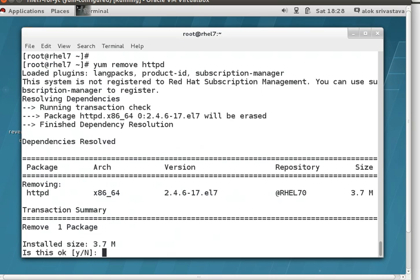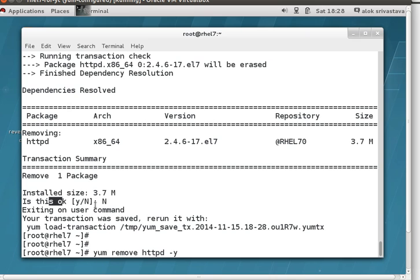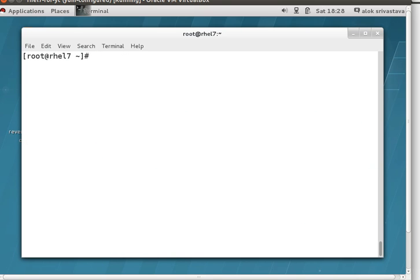Every time you need to press Y, right? You can use this command: 'yum remove httpd -y'. You can use this switch which passes the affirmative by default, so you will not be prompted. But you can also make it a default setting — though it is dangerous.